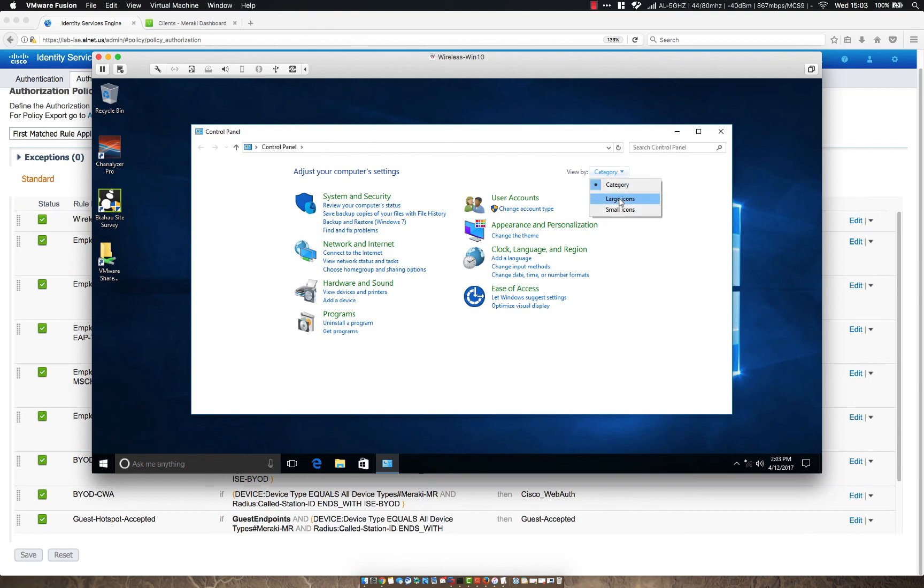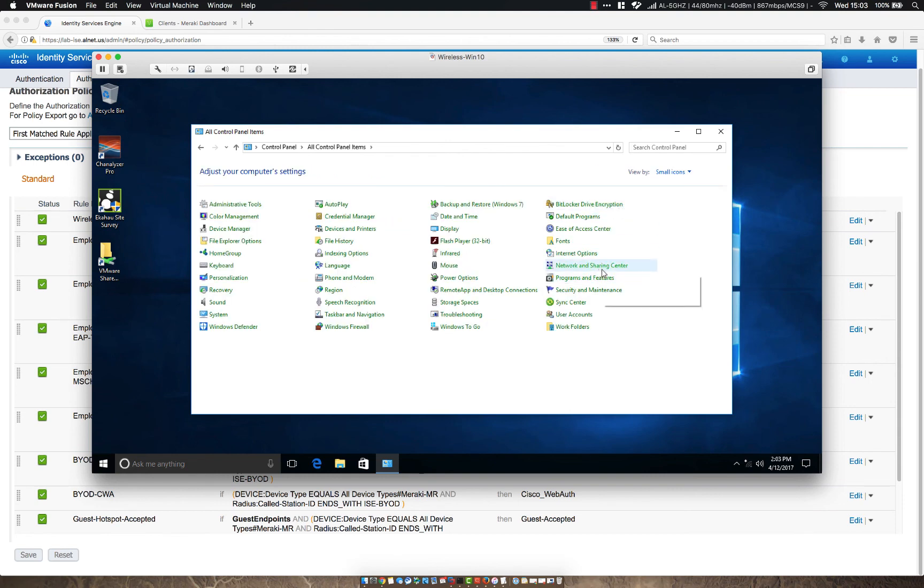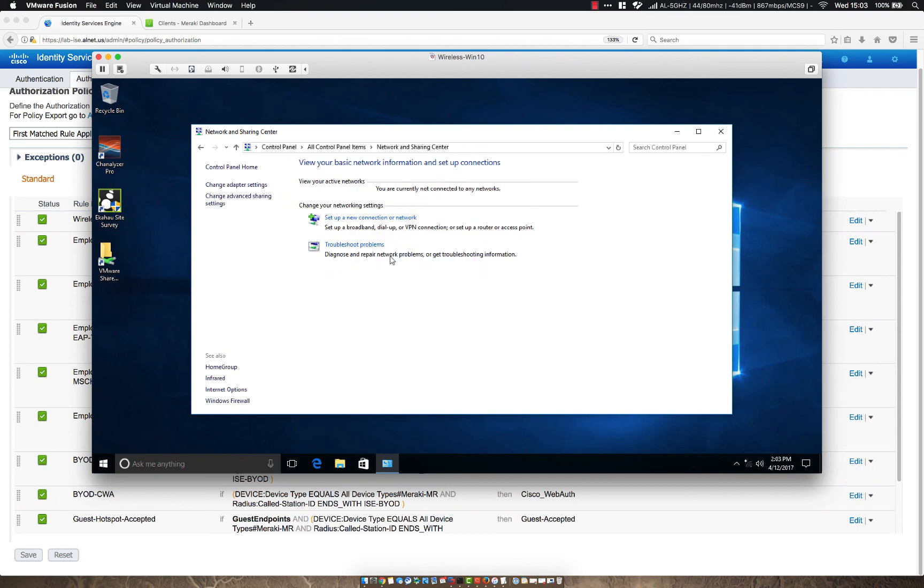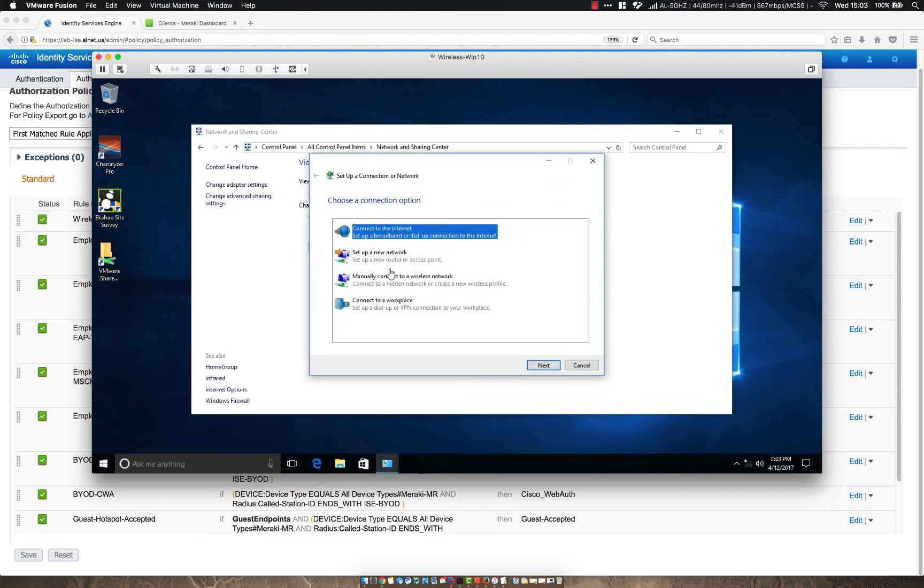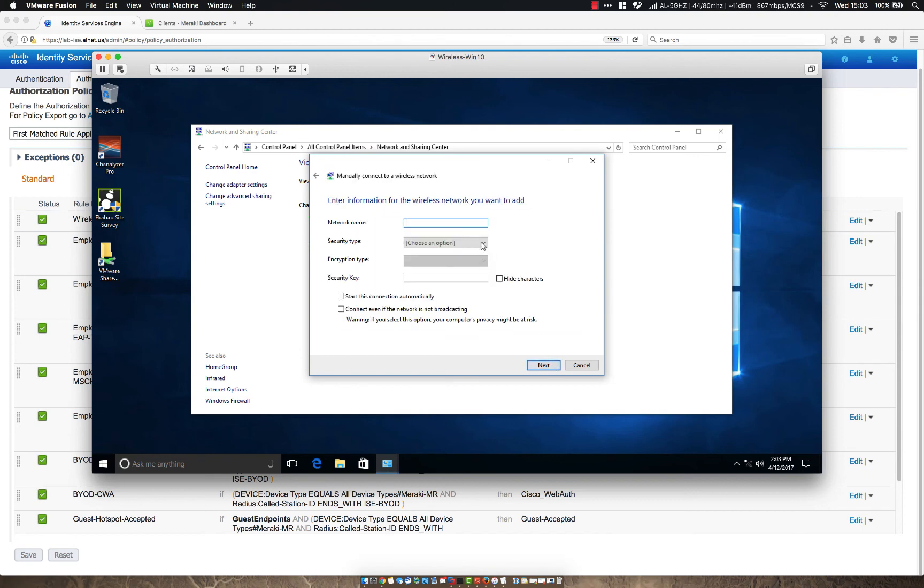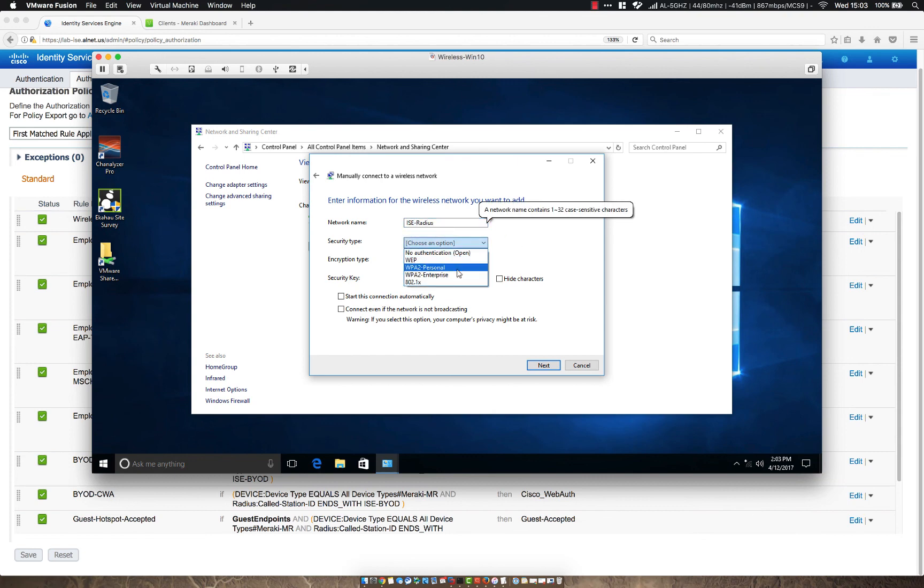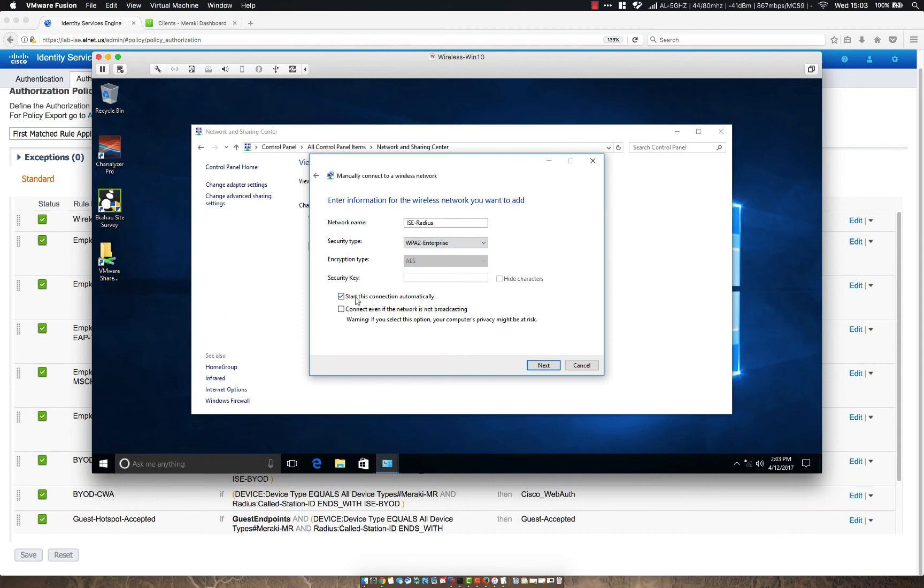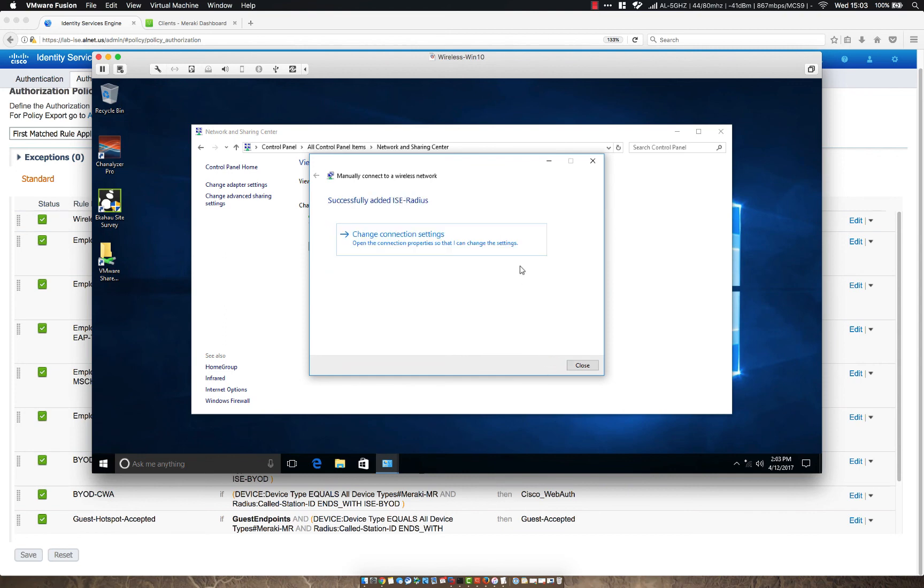But for now, let's just go ahead and say we're just going to be testing locally. So let's go to network and sharing center and then set up a new connection or network. If you notice here, we have a couple different things, but let's manually connect to a wireless network. Let's name it ICE radius. The security type is going to be WPA2 enterprise. We want to start the connection automatically and let's click next.